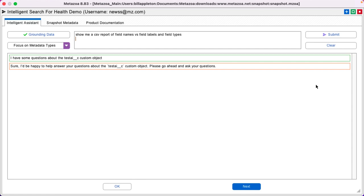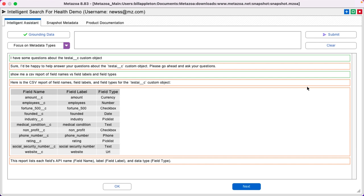Show me a CSV report of field names versus labels and types. And there we go. I can export this to Excel.